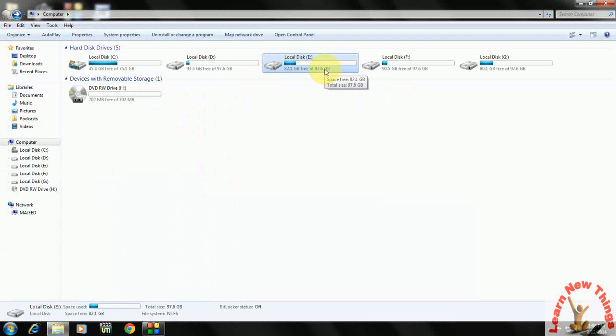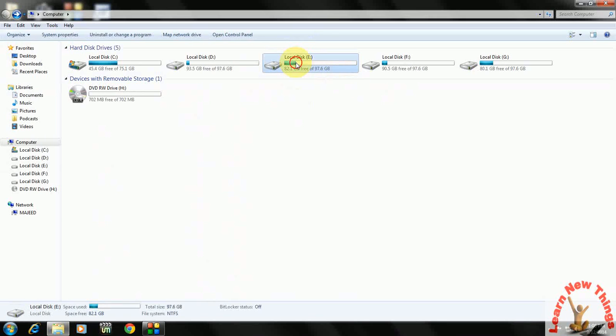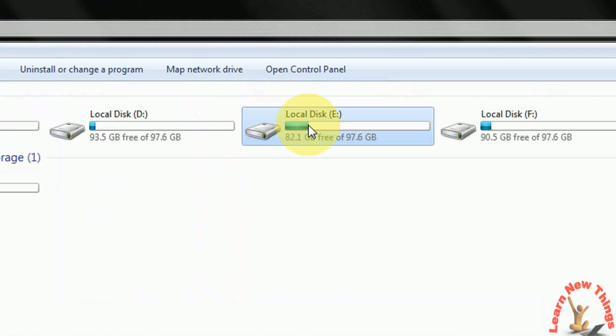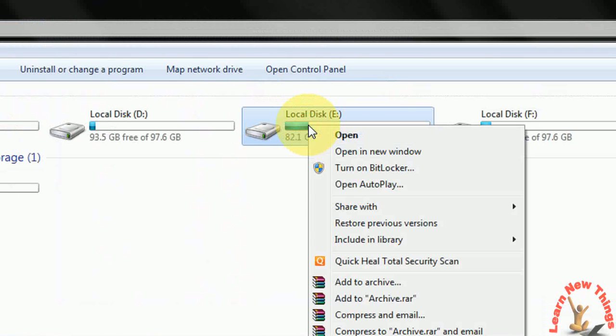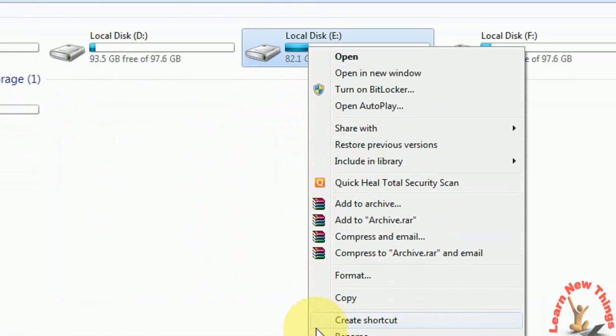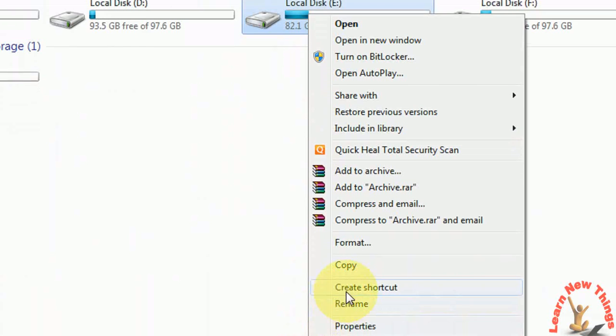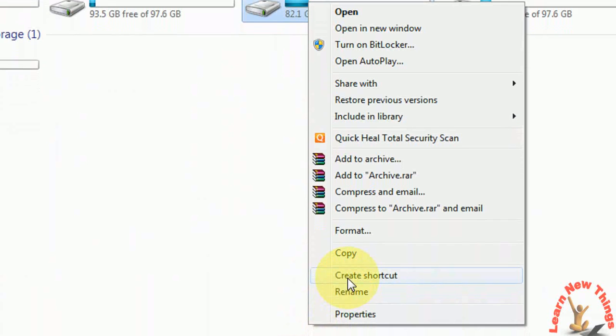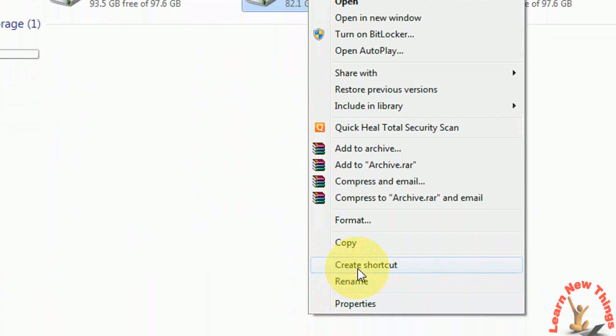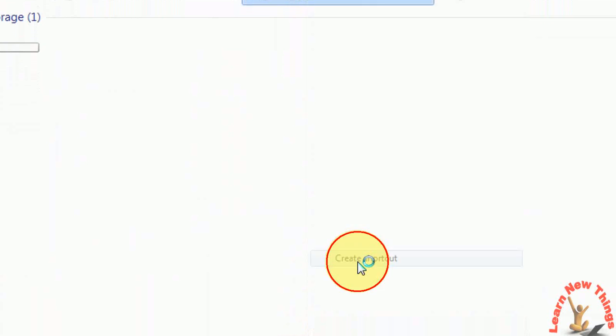On your desktop, just select that drive which you want to make the shortcut and which you regularly use many times in the day. After this, just select it and right click, and here you can find 'create a shortcut'. Just click on that.